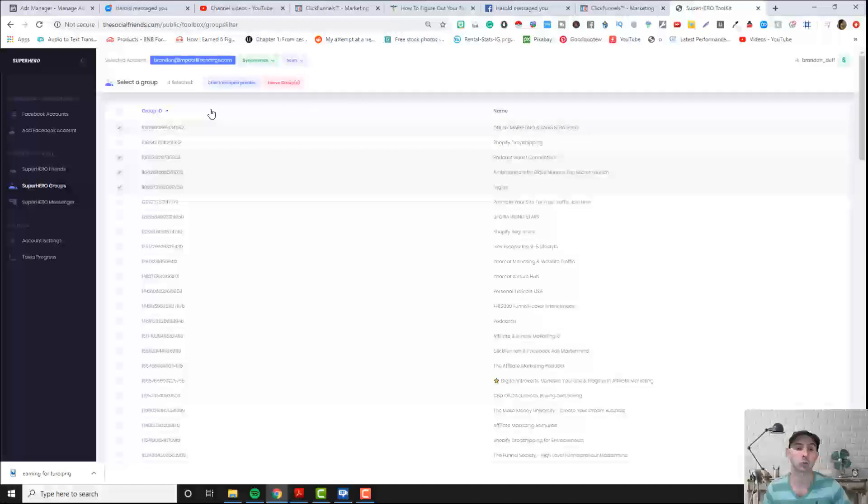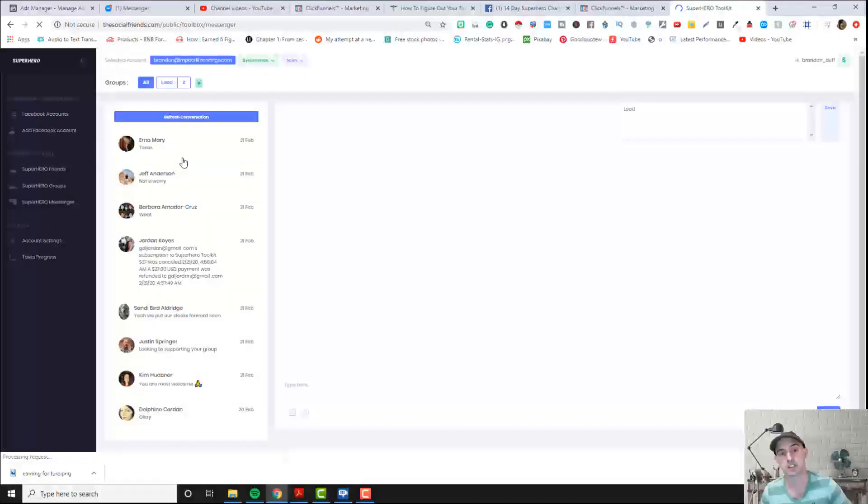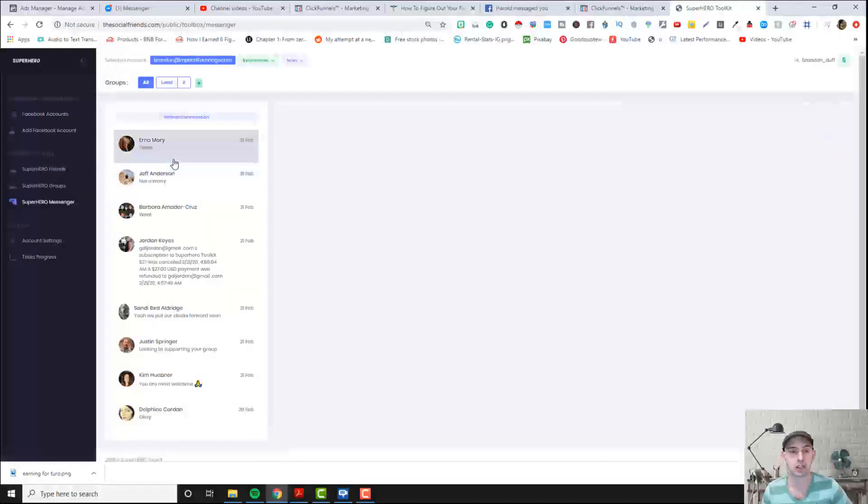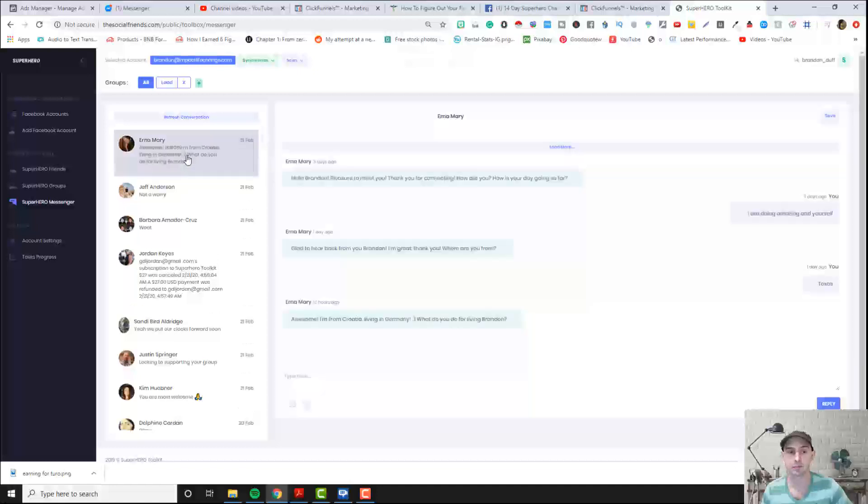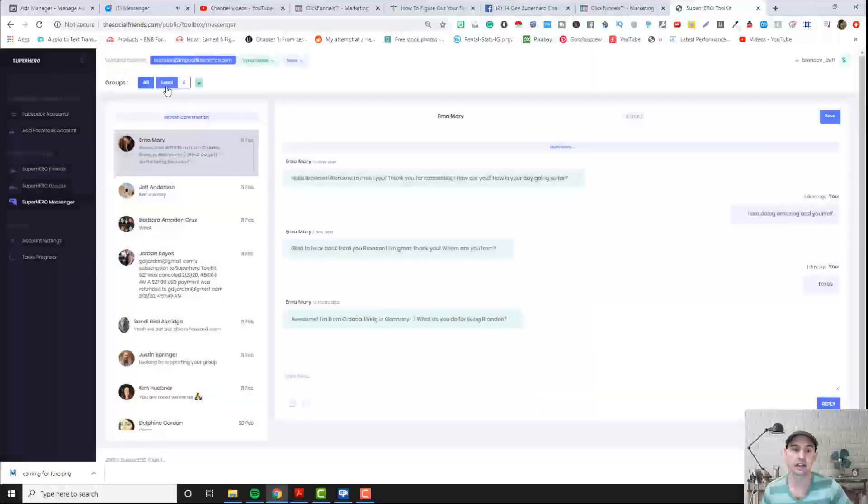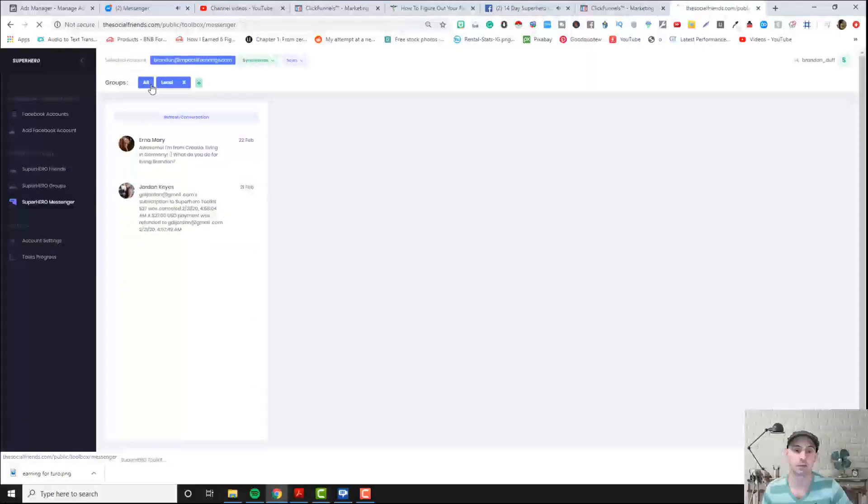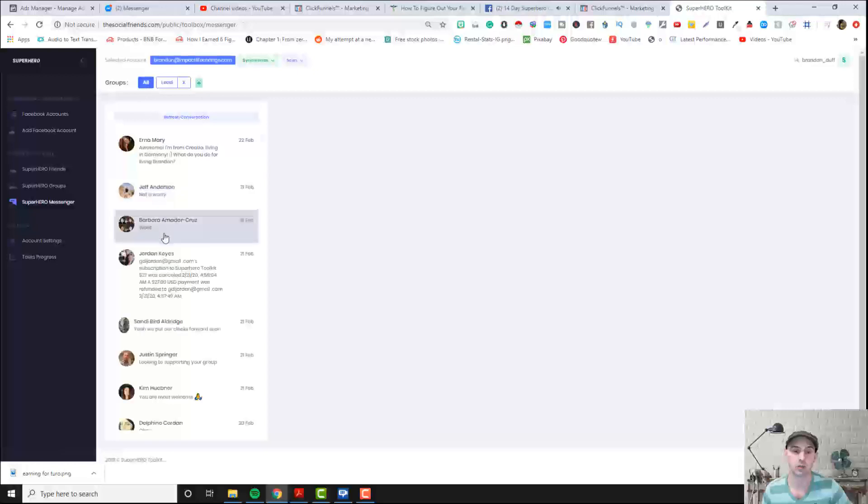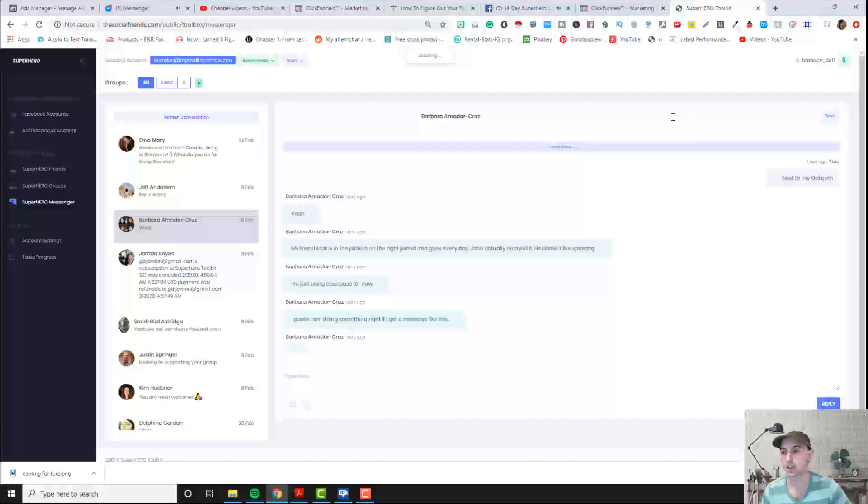Superhero messenger is for your messages and how you can assign a message. Here and click, say this is a lead and then just save it as a lead. And then I can just pull it up and she's saved there. And then I can do Barbara, I can assign her as a lead and she's saved there.